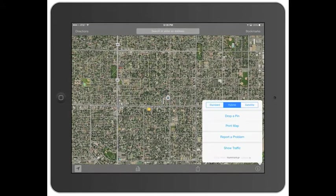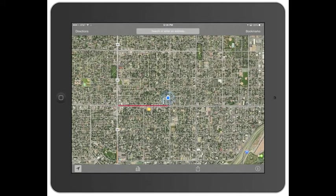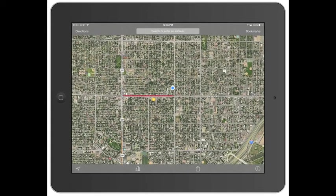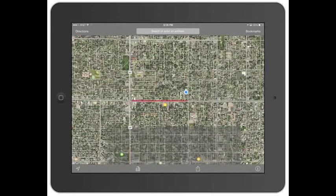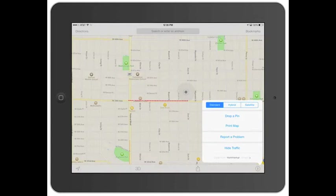Going back, you can print the map, report a problem, or show traffic. So between Federal and Zuni on 38th Avenue, it's got bad traffic — that's what the red line is. And if you look down here, you can see the orange line on Federal. Orange just means it's a little bit slower, but not as bad as red.